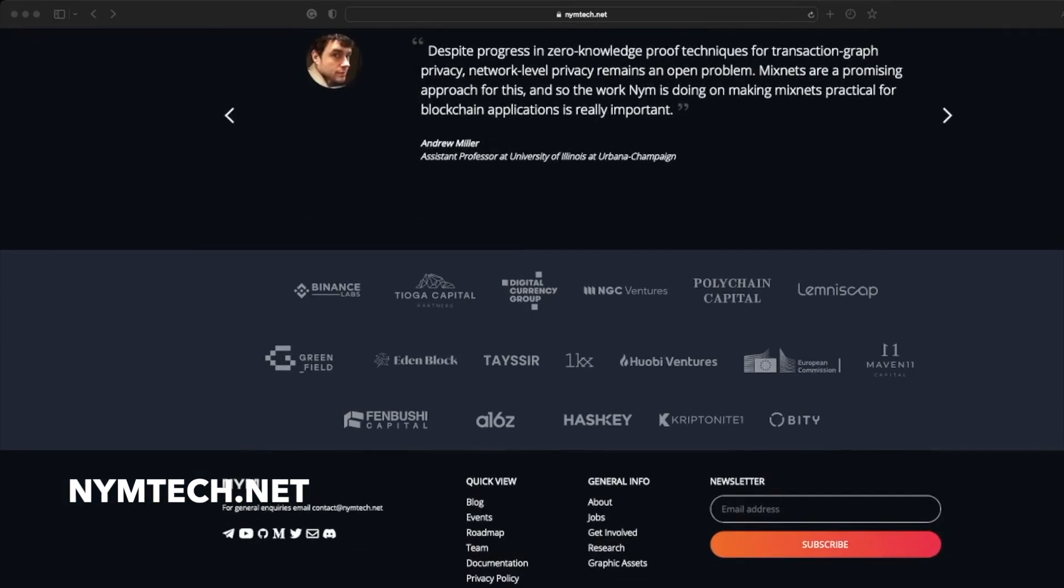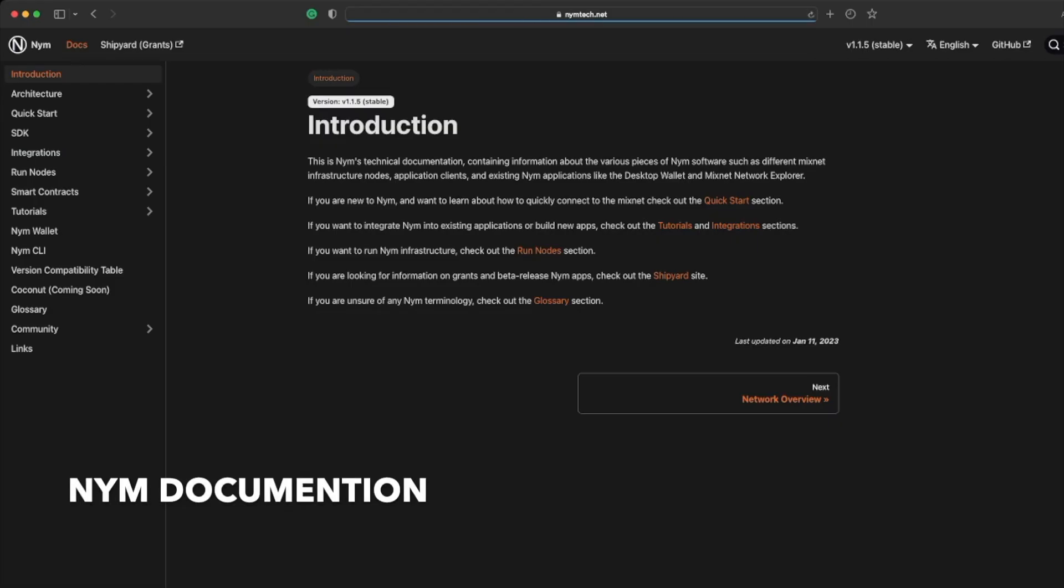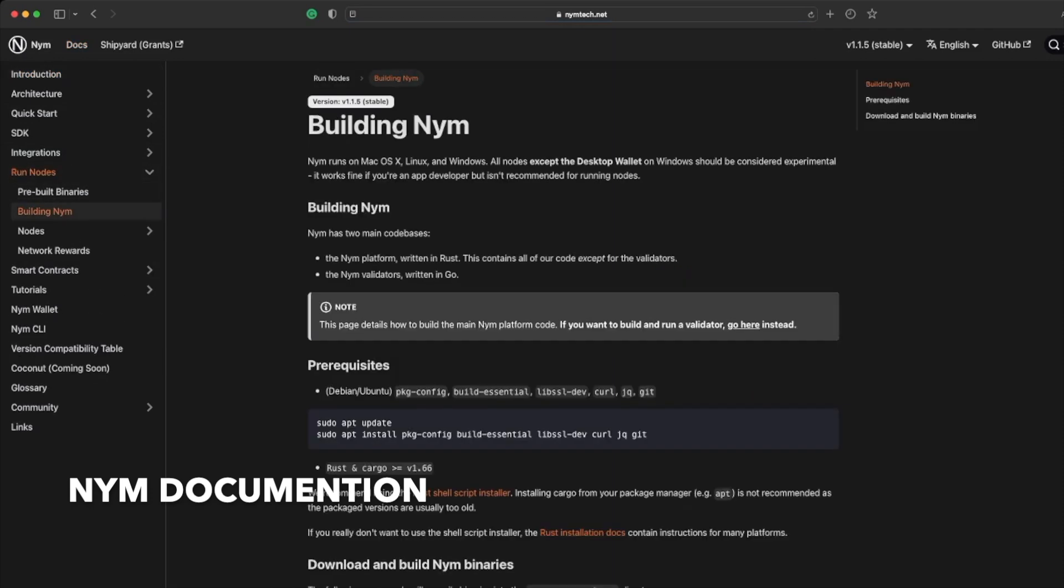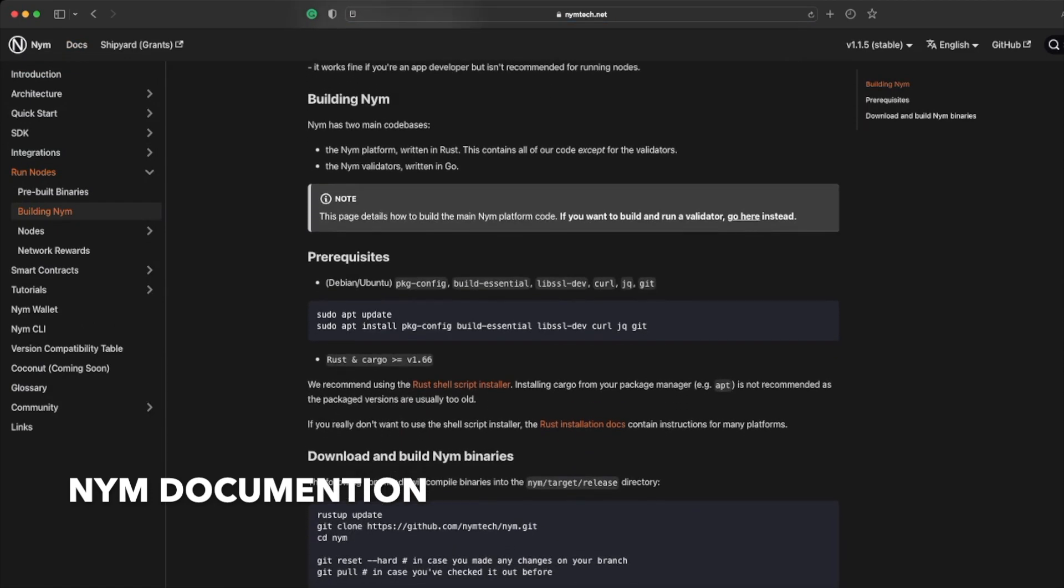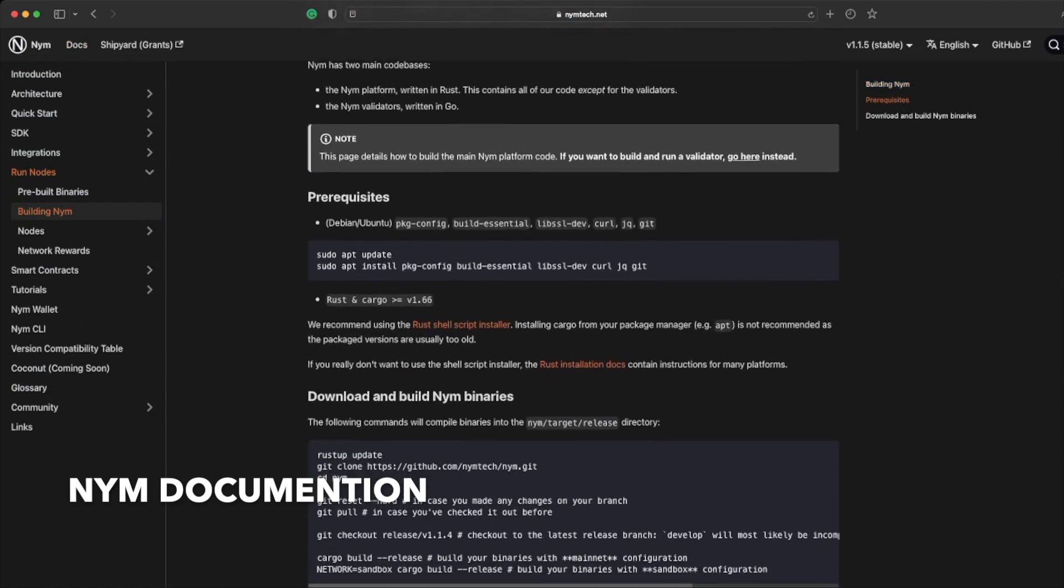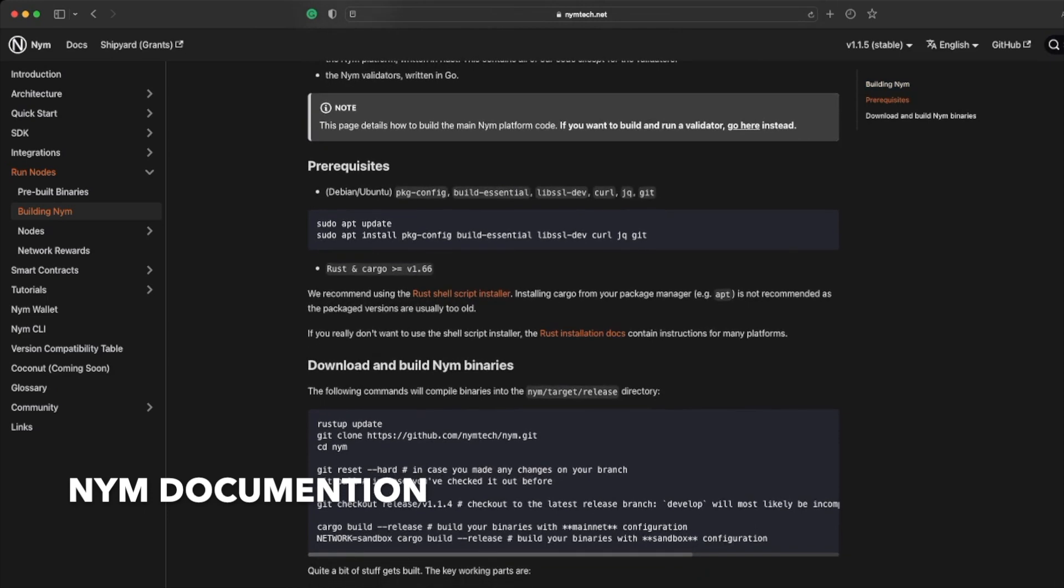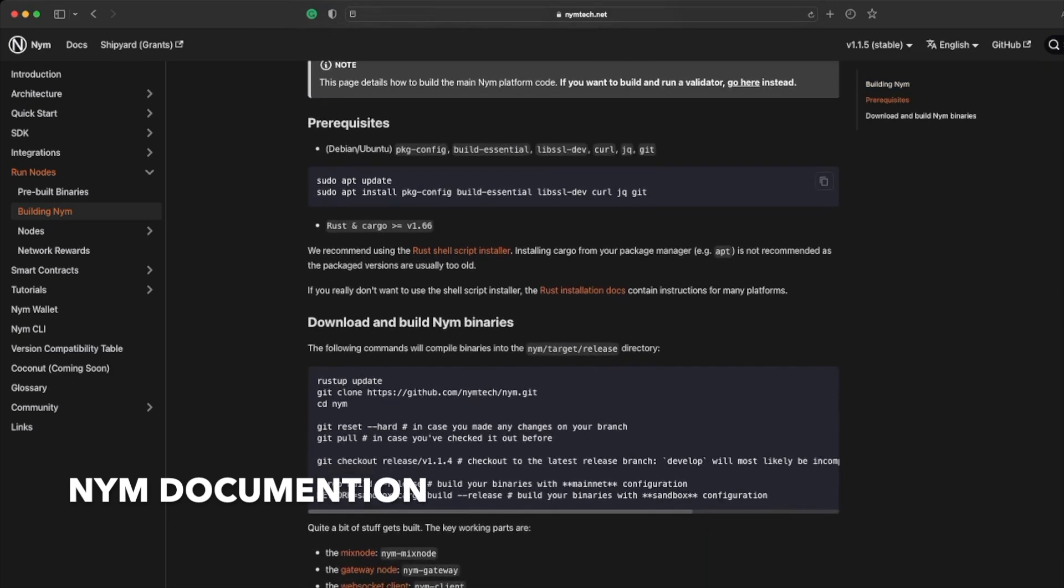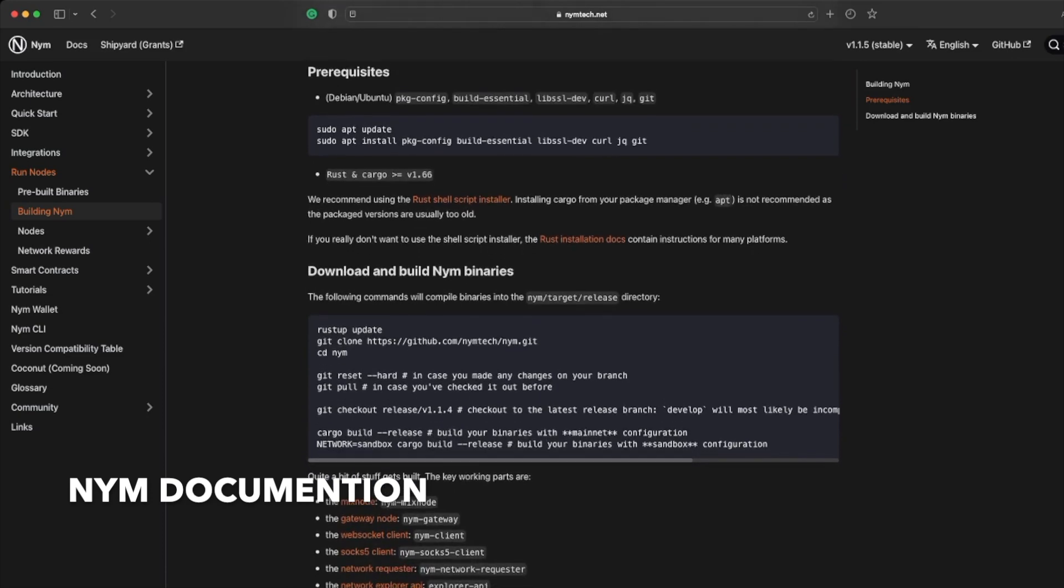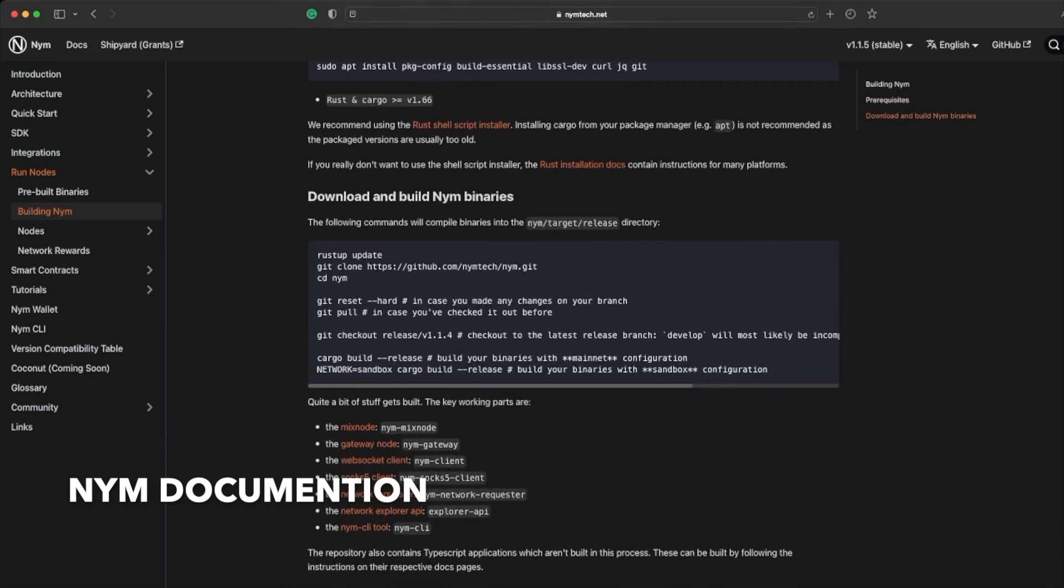Before setting up a mix node, head on over to our documentation. In the run node sidebar click on the building NYM section and there you'll find a guide to building NYM on your local macOS, Linux or Windows machine. This section of the docs will make sure you're set up with all the relevant prerequisites such as the Debian or Ubuntu packages and the latest version of Rust. It will also assist in helping you download and build the NYM binaries with accompanied command line snippets.